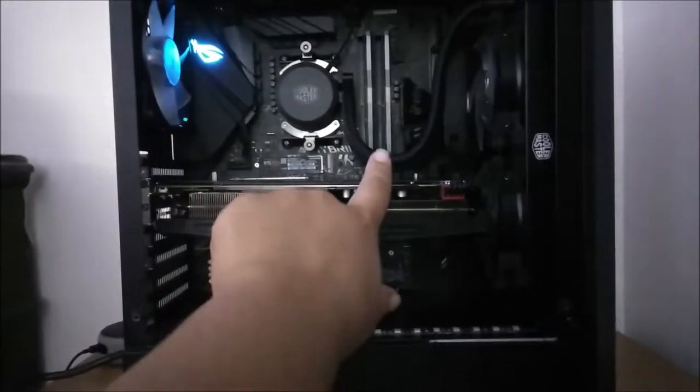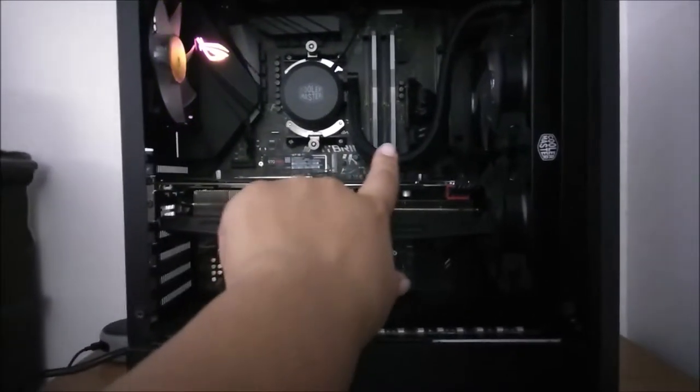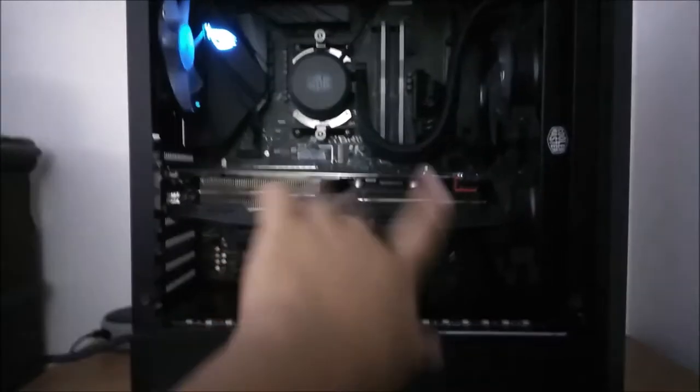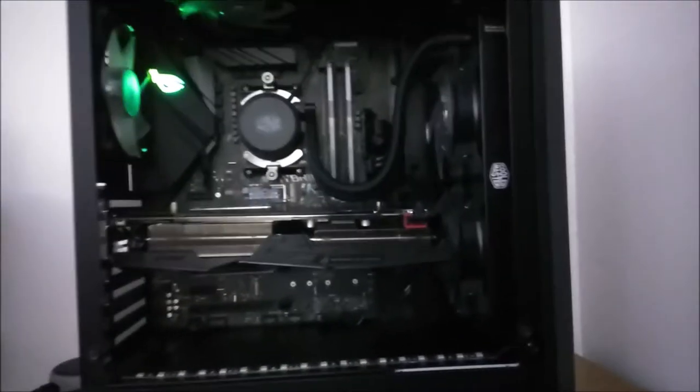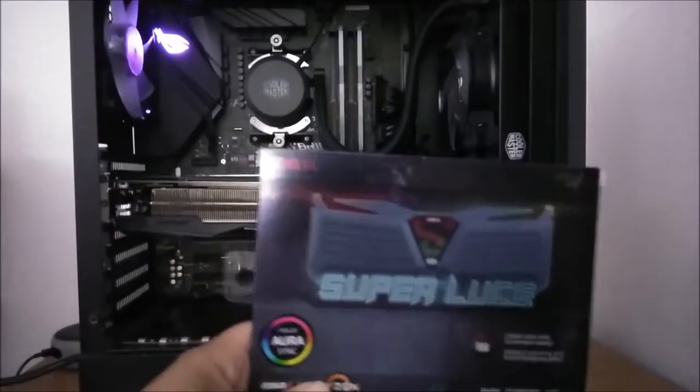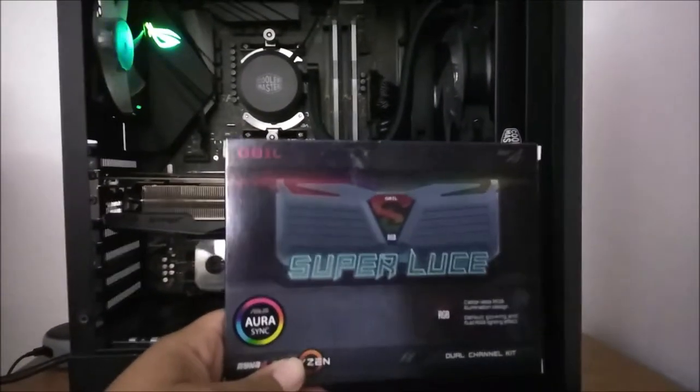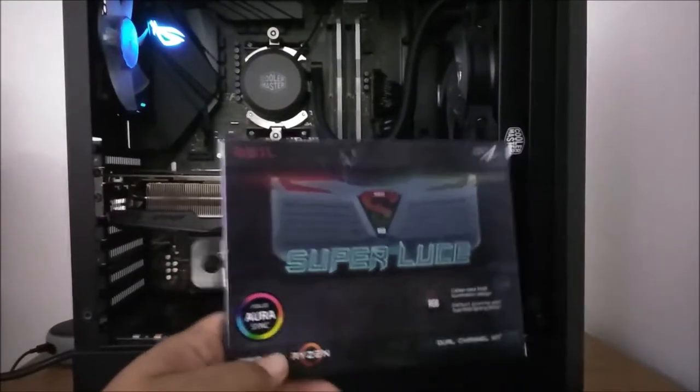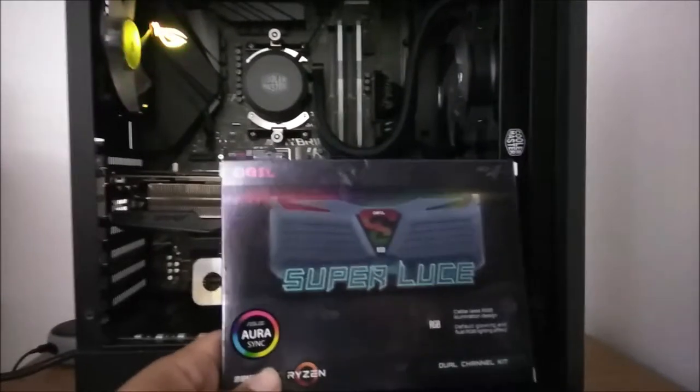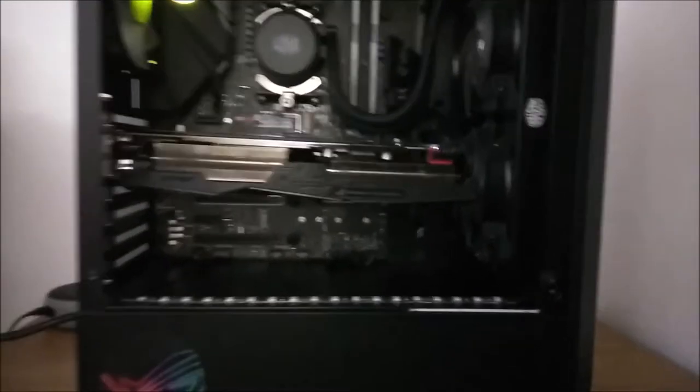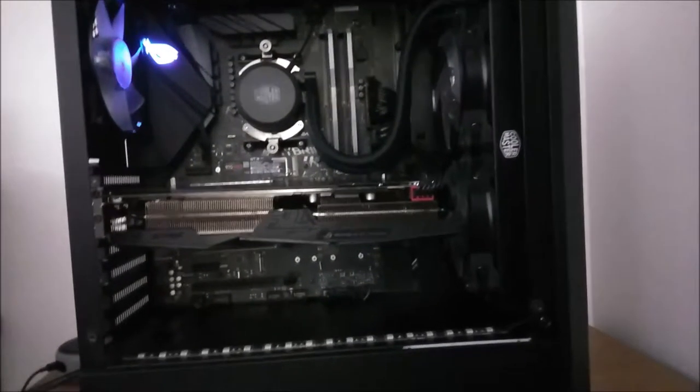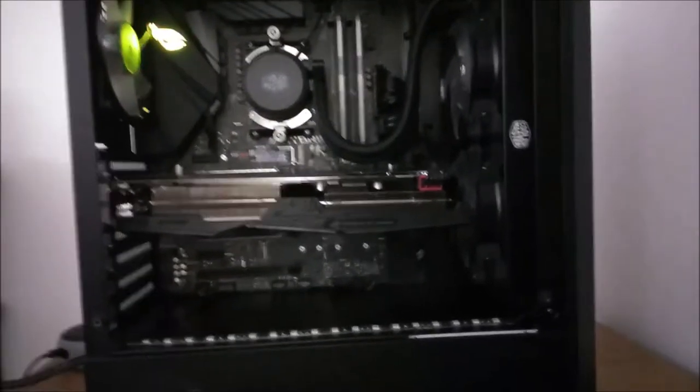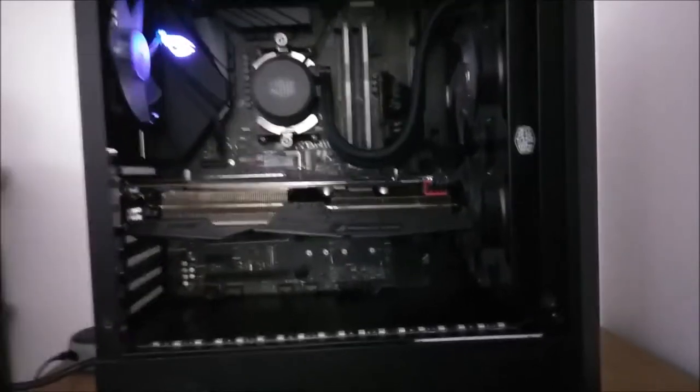But other than that, I have 16GB of 3000-speed memory from GEIL. I have the box right here, actually. Here's the box. GEIL Superluce RGB is compatible with Ryzen and it's AuraSync compatible. It's a dual kit, an 8x2 configuration. It's 3000-speed, but you can get it to 3200 if you know what you're doing.